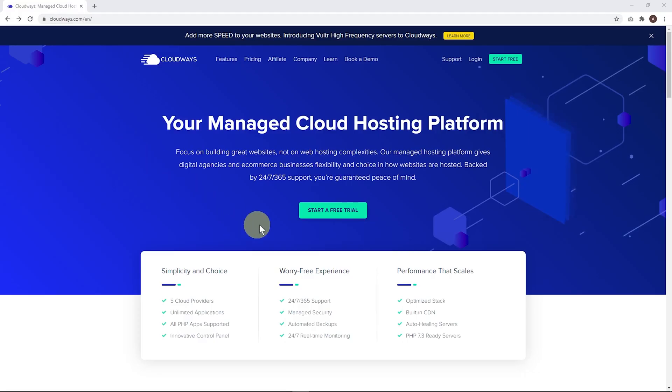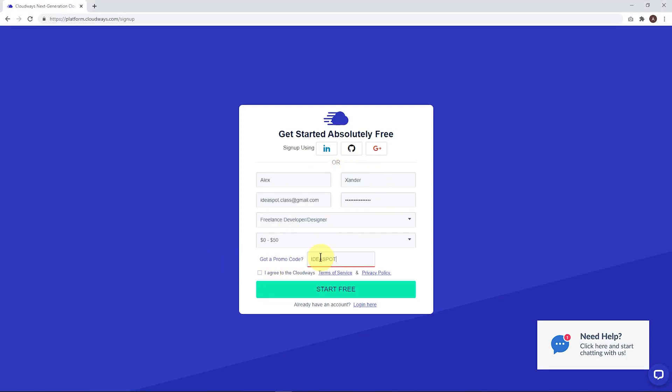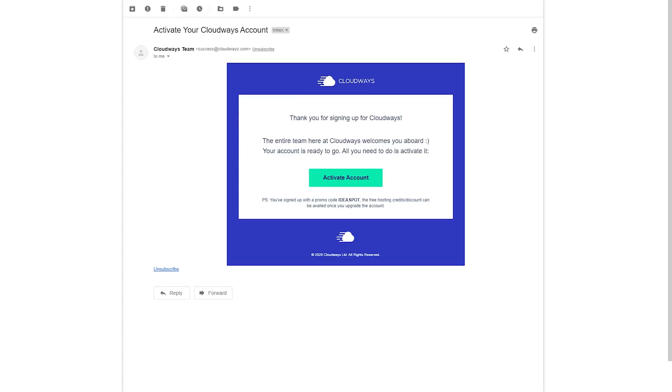After following that link in the description, you can start your free trial. Here we just need to fill in our details, click got promo code and enter Ideaspot as our coupon code. You'll get a green tick there. Agree to the terms and start free. Now check your email - you'll get an email where you have to activate your account.